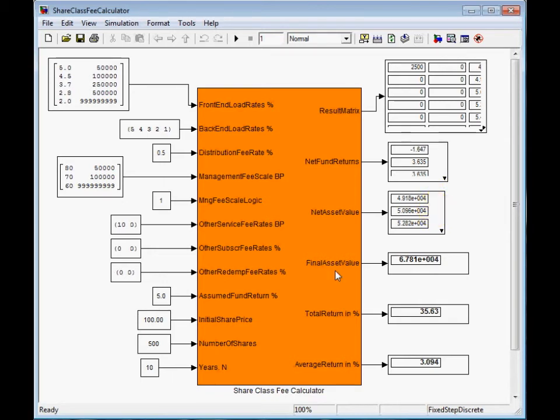Your final asset value. You invested initially $50,000 and at the end of 10 years you have $67,000. You could have achieved the same investment performance by investing in a simple saving account with this annual interest rate.